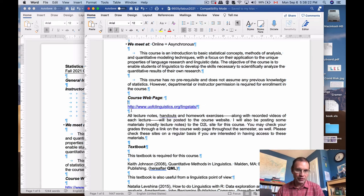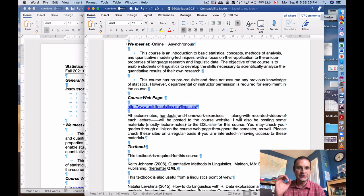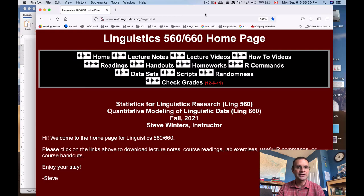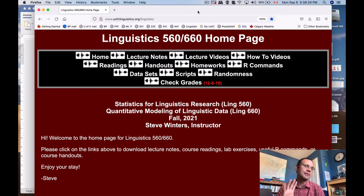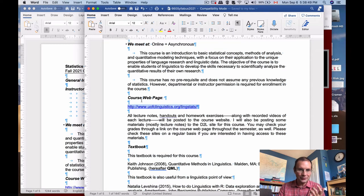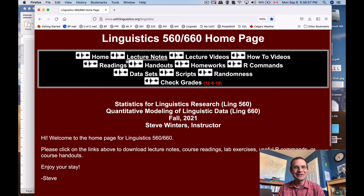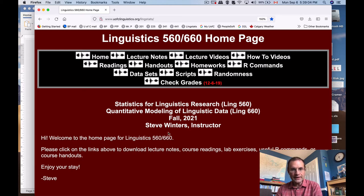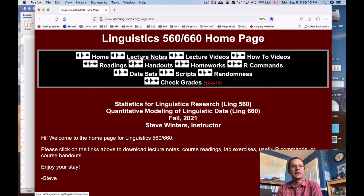Another aspect of technology in this course: we have a course webpage. I know a lot of you are tuned into D2L for your courses, but I like having independent websites. I'm primarily going to use D2L for communication — that's where I'll send emails through. Instead, I have a homepage for the course, and I would bookmark this web link at your earliest convenience because you'll use it a lot. It's the Linguistics 56660 homepage at uofclinguistics.org.